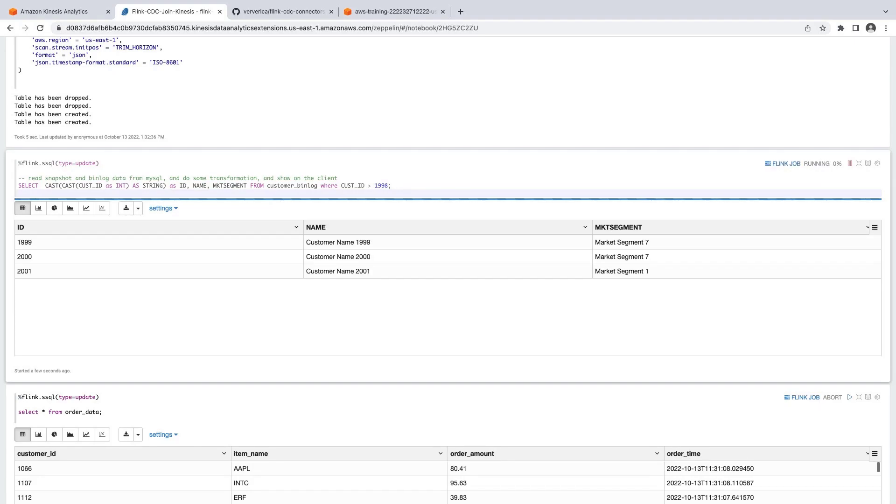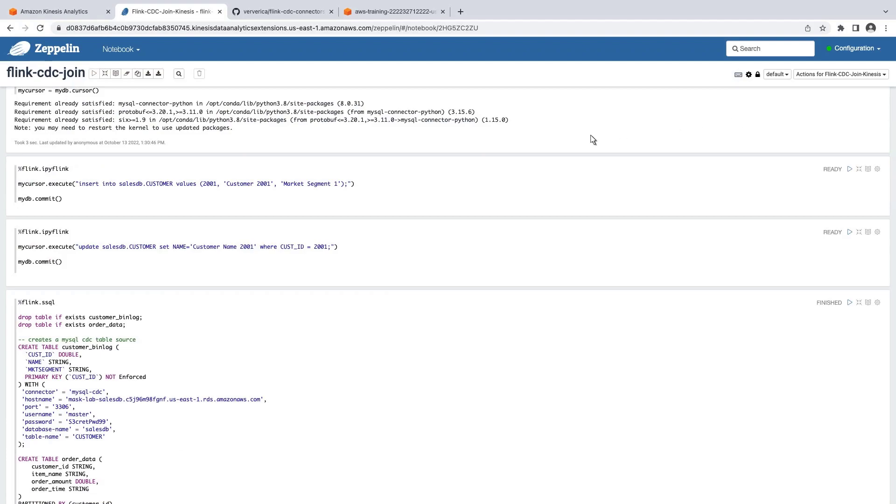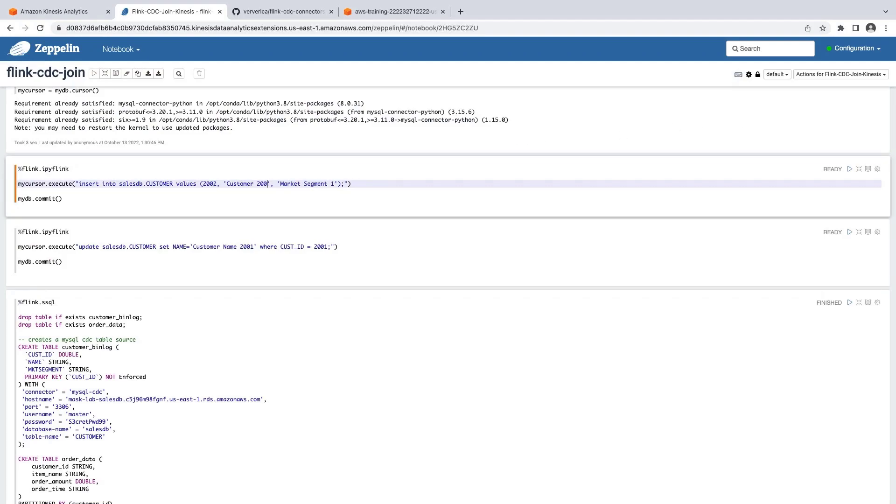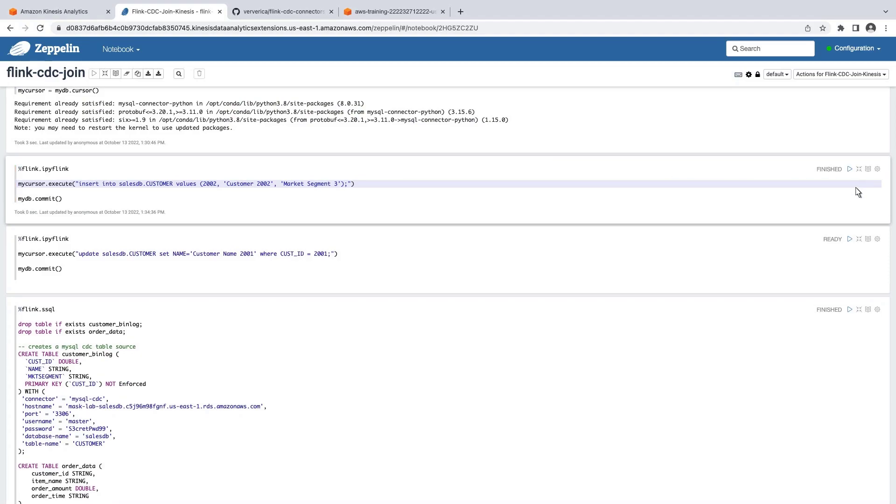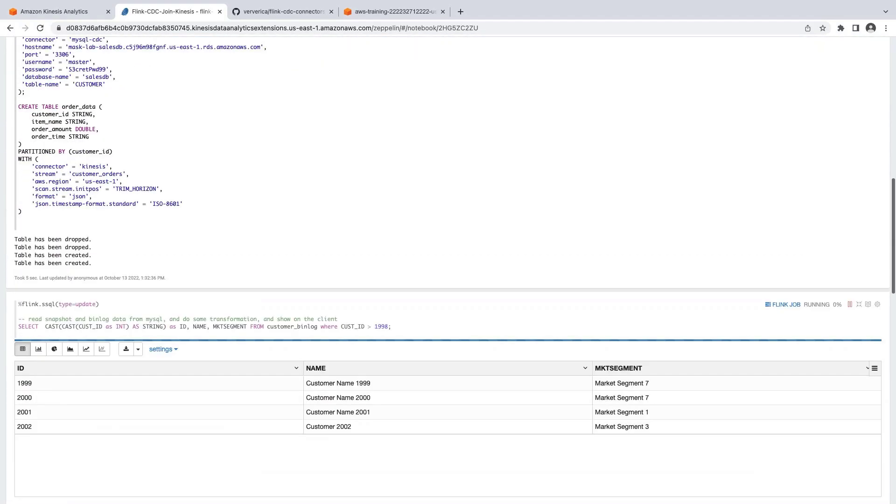For each query, the Studio Notebook submits a job to the Apache Flink cluster, which then emits the results to our notebook. We have selected customers with an ID greater than 1998. Let's insert a record with an ID of 2002 and see what happens. The new record immediately appears in the results. The Flink job is ingesting all the CDC data and constantly reading the underlying database changes.